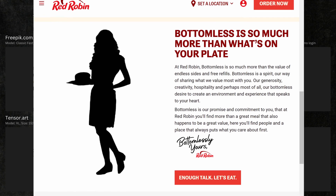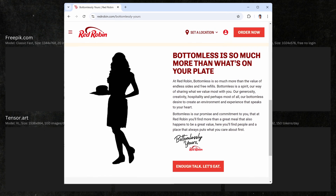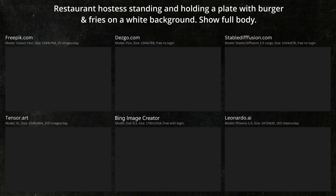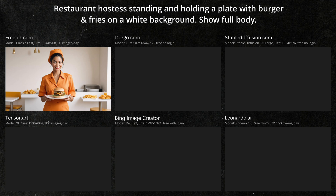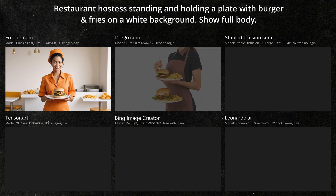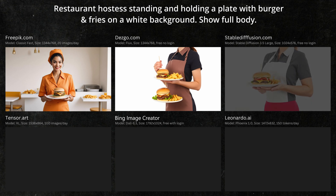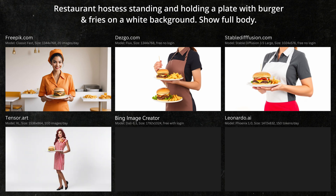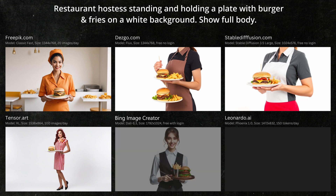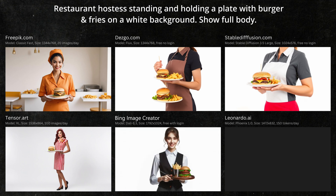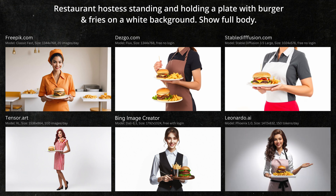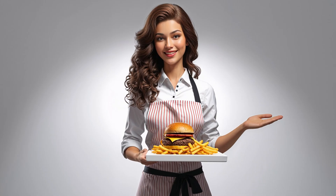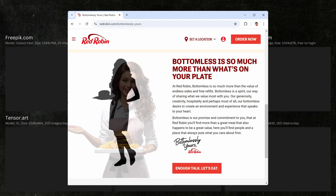Next, for our website, I'd like to get a full body shot of a restaurant hostess holding a plate with burger and fries, ideally with a transparent background. The Freepik image is okay, but there's no fries on the plate and it's not a full body shot. Desgo didn't seem to understand the request at all. Stable Diffusion also misinterpreted the request. Tensor Art did create a full body image but unfortunately it's not really usable. Bing created a decent image but again, not full body. The Leonardo image isn't full body either, but it's pretty good. Unfortunately I didn't get the full body image I was looking for, but the Leonardo image was the best. Using the Red Robin website again as a template, here's how it might look.